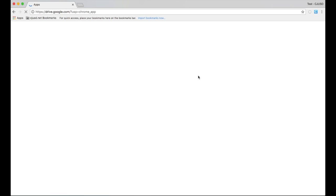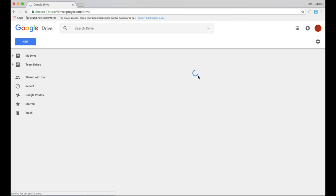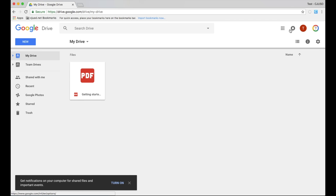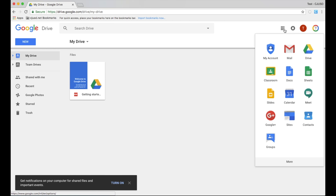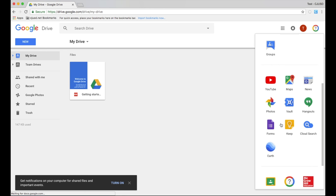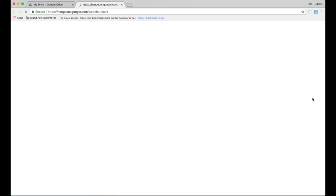You can also access Google Hangouts from the Waffle menu in any G Suite app. You may need to scroll down to see more apps.